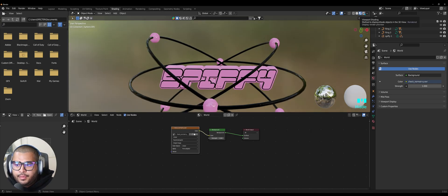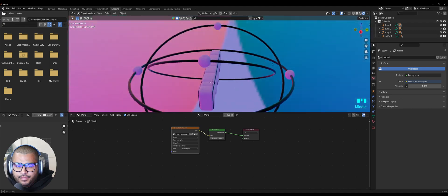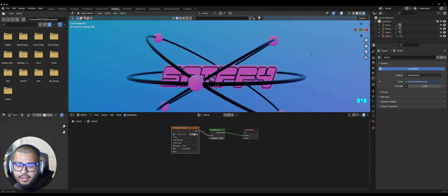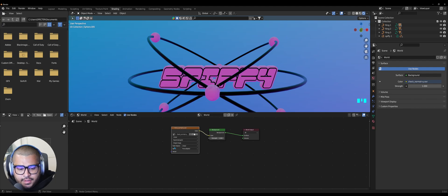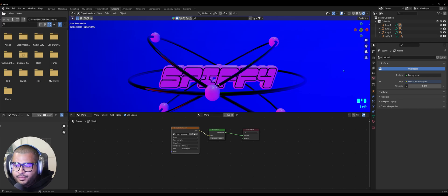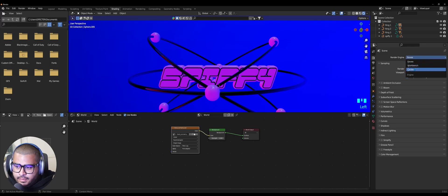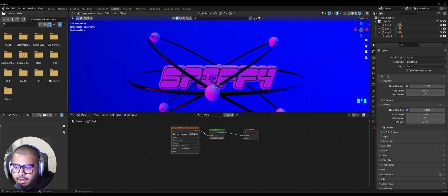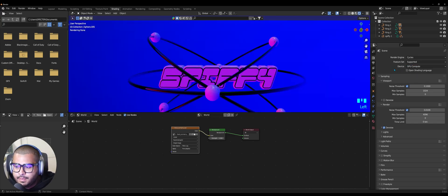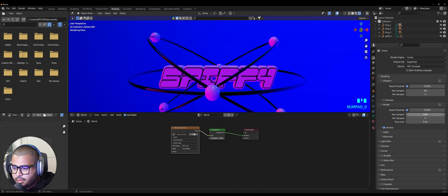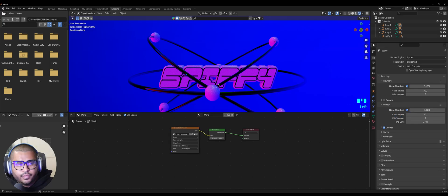Go over to your Render shading view and it should look something like this. Where it says Color Space, switch it from Linear to Filmic Log. Now go to Render Properties, switch the Render Engine to Cycles, and under Device switch to GPU Compute if you have a GPU — otherwise leave it at CPU. Under Max Samples set it to 300, and the viewport Max Samples also to 300.